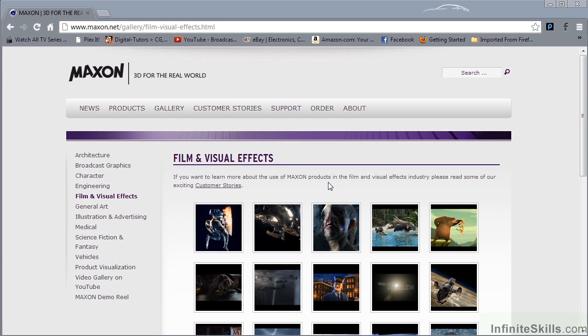So, what is Cinema 4D, and who uses it? Well, Cinema 4D is a 3D modeling, animation, and rendering application developed by Maxon Computers.